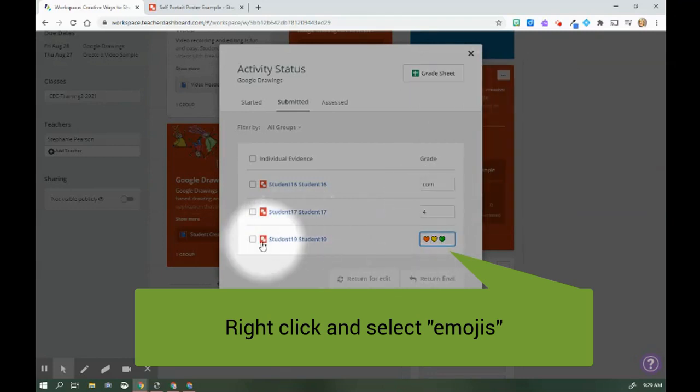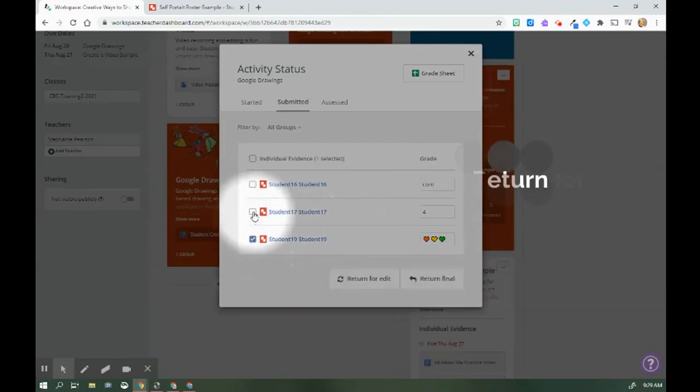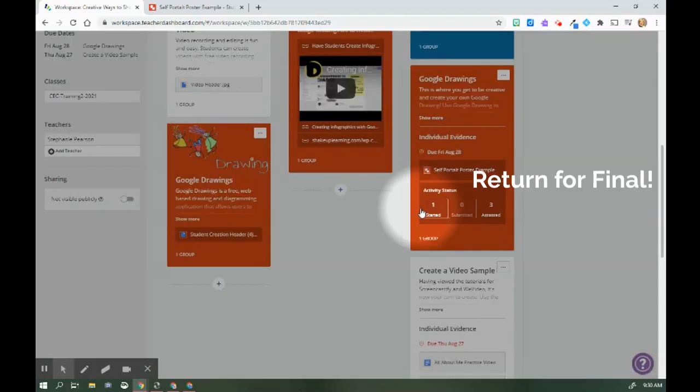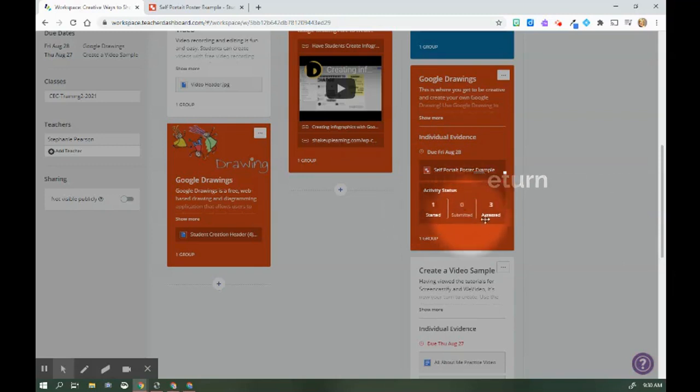So now I can click on these three boxes and I now am going to return for final. Okay. Again, one student started, none have submitted because all three have been assessed.